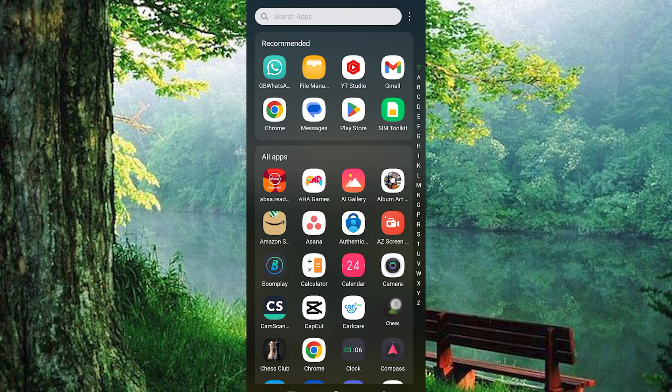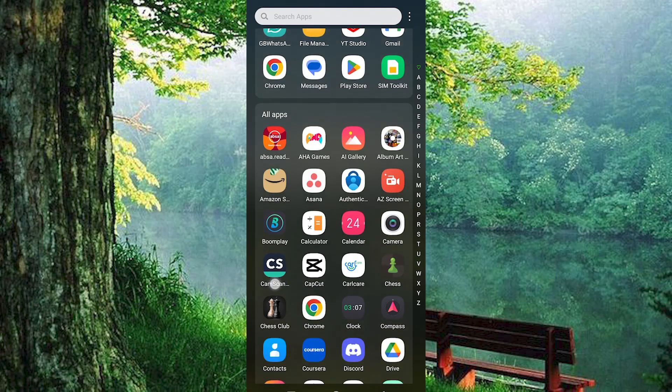First, make sure the Chess.com app is installed and updated on your mobile phone. If not, just go to the Google Play Store or App Store and search for it. In there, tap on Install or Update to update it. You can also use the Chess.com website instead.